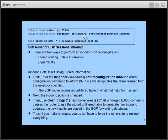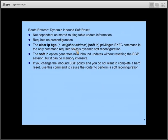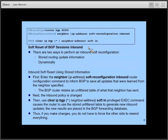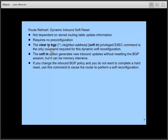You can do that with the 'neighbor [IP address] soft-reconfiguration inbound' command. Issue this command, make your policy changes, then issue 'clear IP BGP soft in', and RTA will use saved data and apply the policies. If you don't use that command, issuing 'clear IP BGP [neighbor address] soft in' will ask neighbors to send you updates without resetting the BGP connection, but it still consumes memory and bandwidth. Best practice: issue 'neighbor soft-reconfiguration inbound' before issuing the 'clear IP BGP soft in' command.